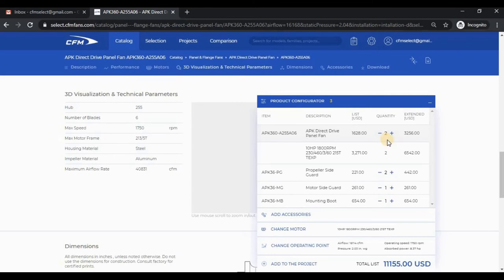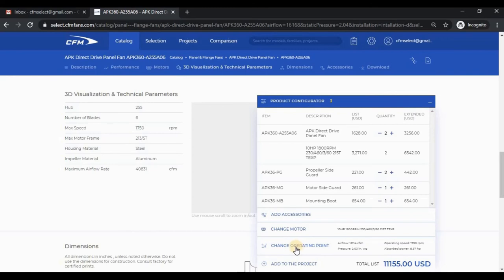Like the header, there are quick links to jump to each section of the model card. The operating point is also summarized in this window. Finally, you can add the fan to a project.